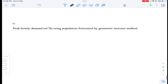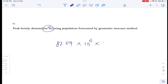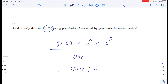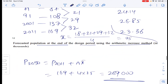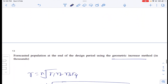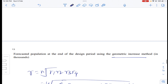Converting to meter cube per hour: 82.69 MLD = 82.69 × 10^6 liters per day. Converting liters to cubic meters and dividing by 24 hours gives 3,445 cubic meters per hour. You need to know all these conversions. No options were given for this problem. Thank you.